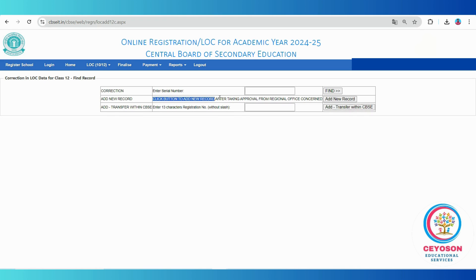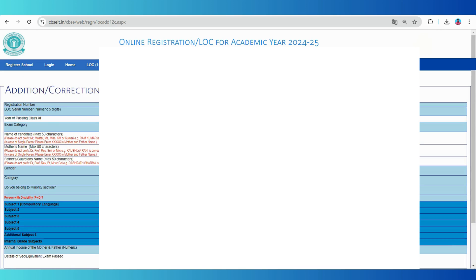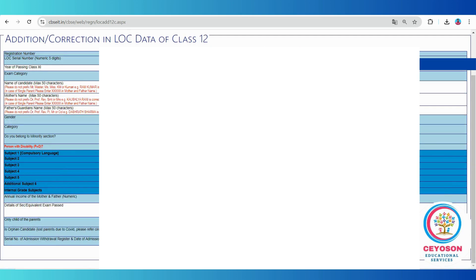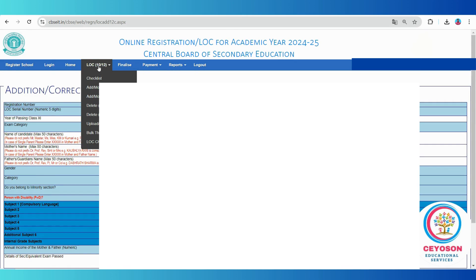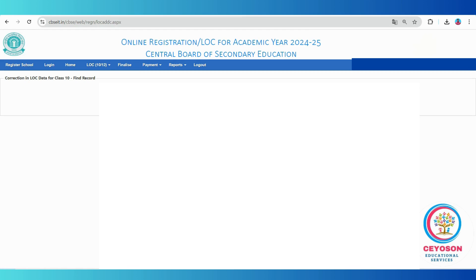To add a newly joined student, if you have received approval from your regional office, click the add new record button. Fill in the student's credentials and submit the form. The new student will then be added to your school's list.